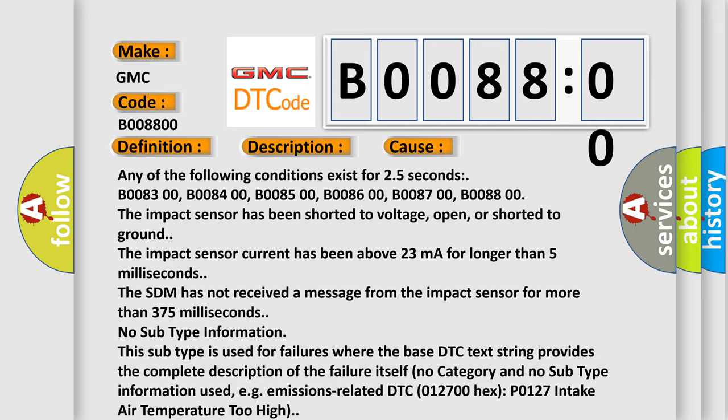The impact sensor current has been above 23 mA for longer than 5 milliseconds. The SDM has not received a message from the impact sensor for more than 375 milliseconds.